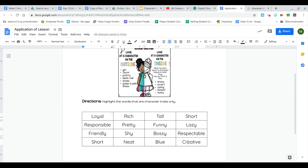So again, your job is to highlight the words that are character traits only. Don't forget to turn in when you're done.